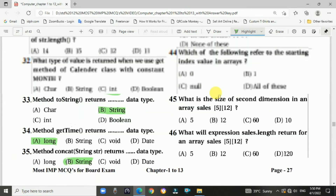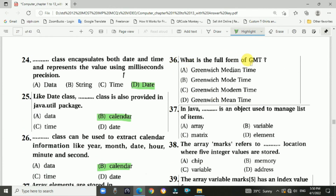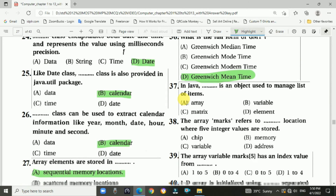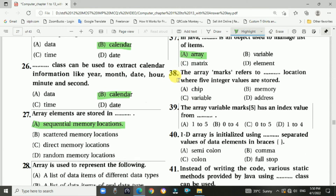Question 36: What is the full form of GMT? Answer: Greenwich Mean Time. Question 37: In Java, an array is an object used to manage a list of items. Answer is A: arrays.